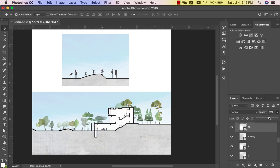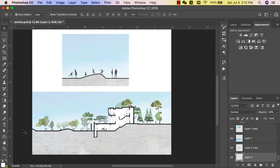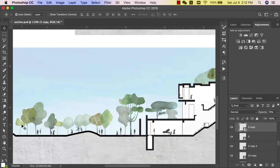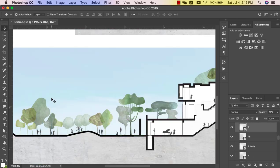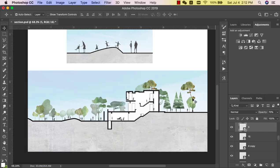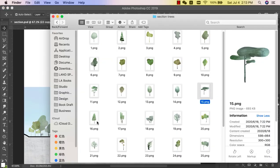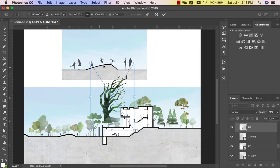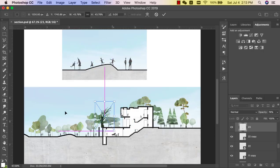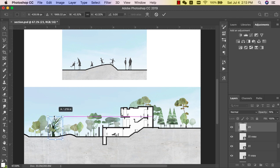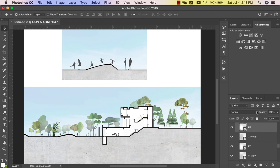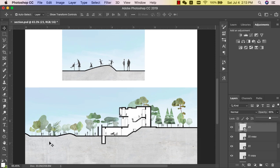Another trick for section drawing is that you can make some of the trees have lower transparency to give the overall drawing a little bit of depth. I also want to bring in a dry tree on the left side of the drawing to make the overall composition a little more balanced.